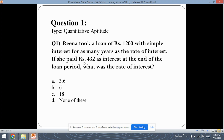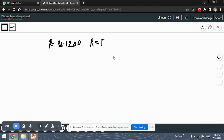If she paid rupees 432 as interest at the end of the loan period, then what was the rate of interest? So what we need to find out is R, and we have been given SI, which is the simple interest amount, which is 432.